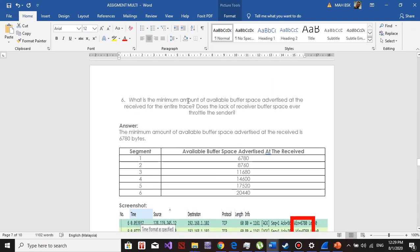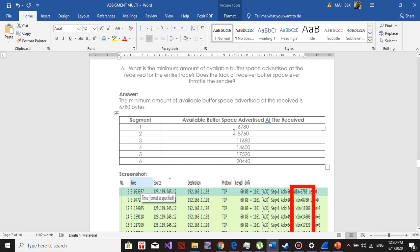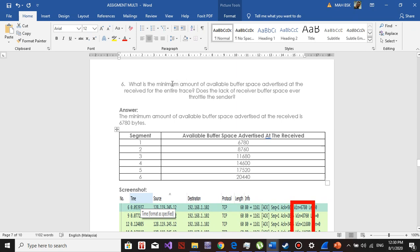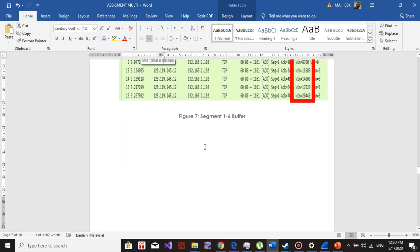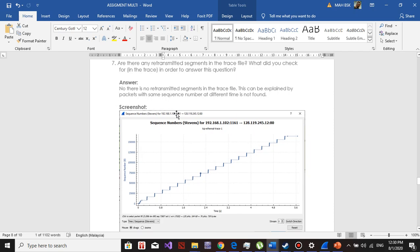Question number six: what is the minimum amount of available buffer space advertised at the receiver for the entire trace? You can identify the buffer space by looking at the receive segment and looking at the window size. Segment one, the available buffer space is 6780. Segment two, the buffer space is 8760. So the minimum amount of buffer space is 6780. Question seven: are there any retransmitted segments in the trace file? No, there are no retransmitted segments in the trace file. This can be explained by the fact that packets with the same sequence number at different times are not found.